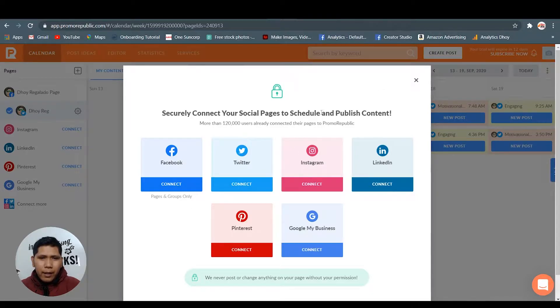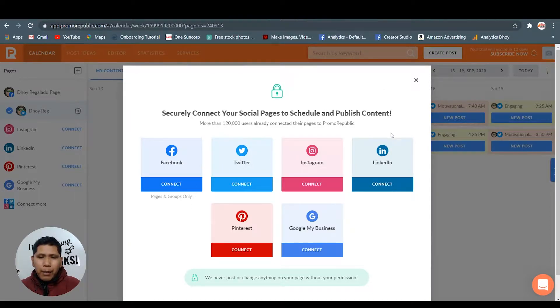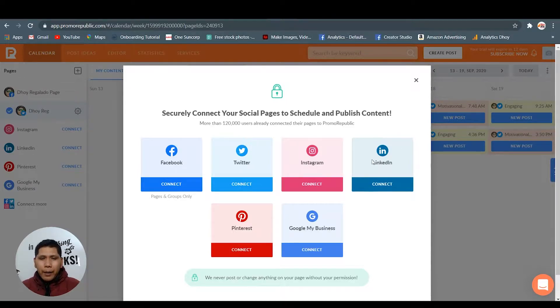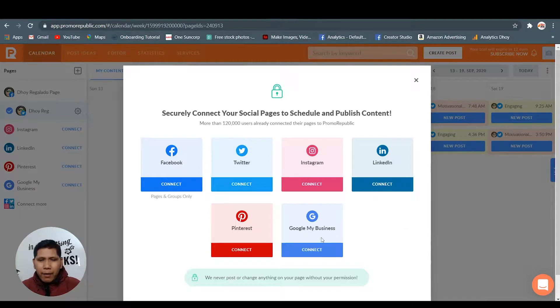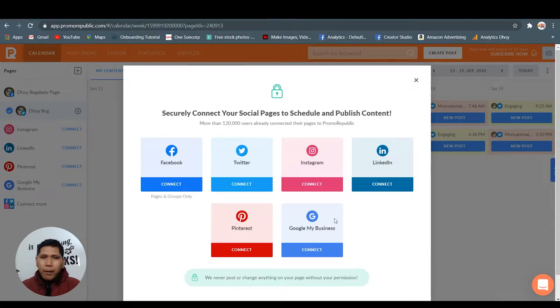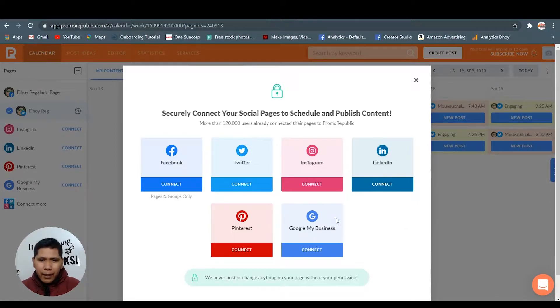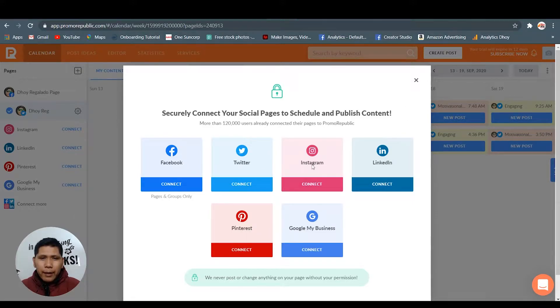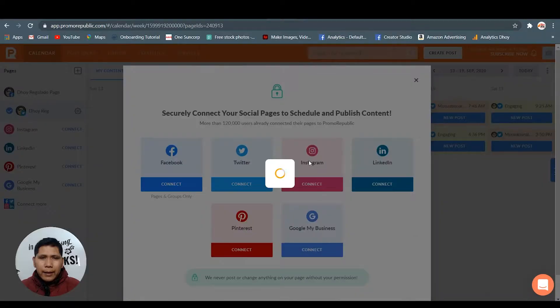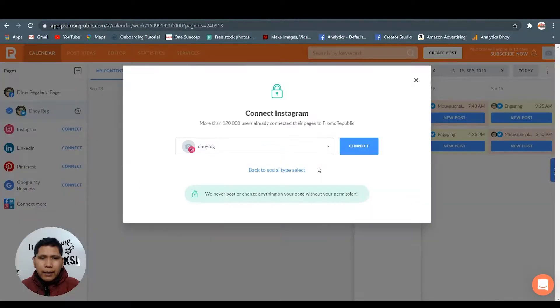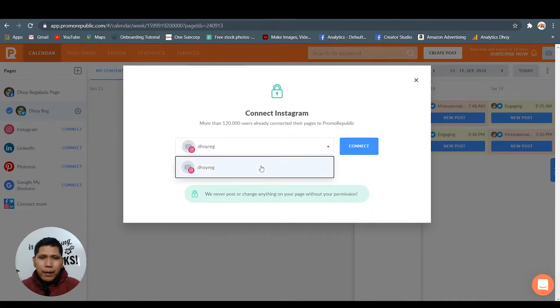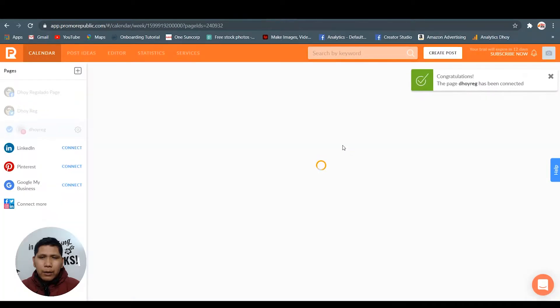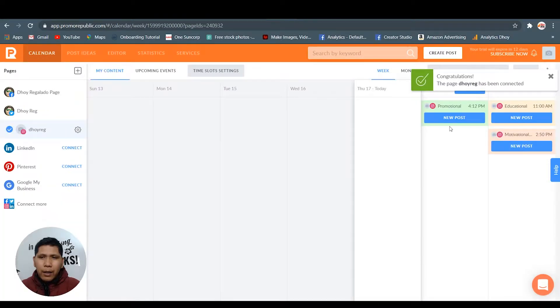Let's connect to Instagram. As you can see here, these are the social media accounts that you need to connect with Promo Republic. The special thing here is they have Google my business, so you can post your Google my business in there and even Pinterest. This is huge. So I'm gonna connect my Instagram now, just connect to it.